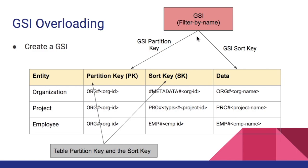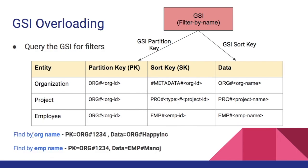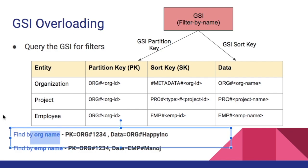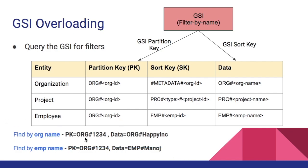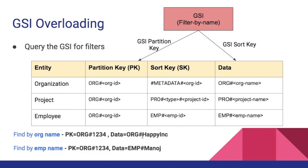So now how can we satisfy our queries? If I want to find an organization by its name, I can easily query the GSI filter by name GSI where its partition key is org hash then whatever that organization ID, and its sort key in this case it's data. We can pass the constant prefix org hash then whatever the user picks or types into the front end. In this case let's say happy ink.